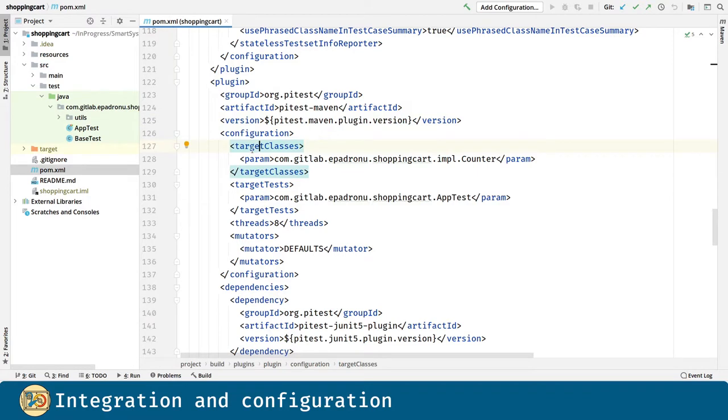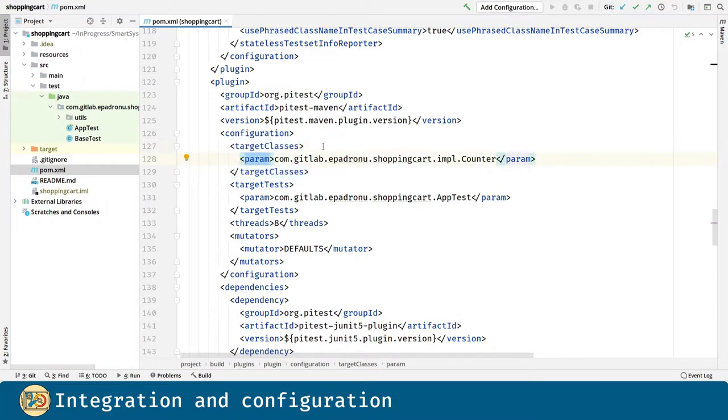And by default PITest will mutate everything in our code, but we can declare specific classes or even packages with the help of globs or wildcards.